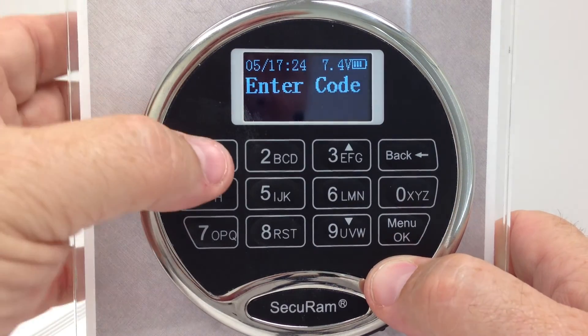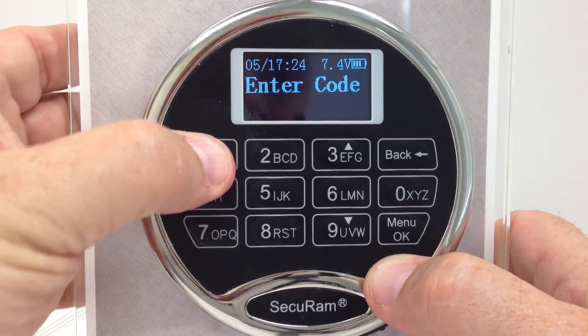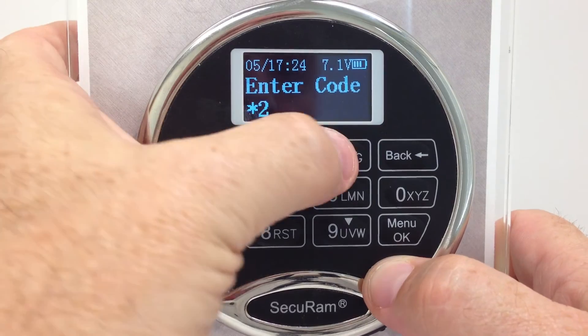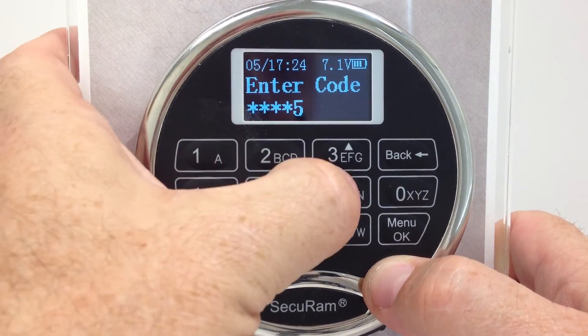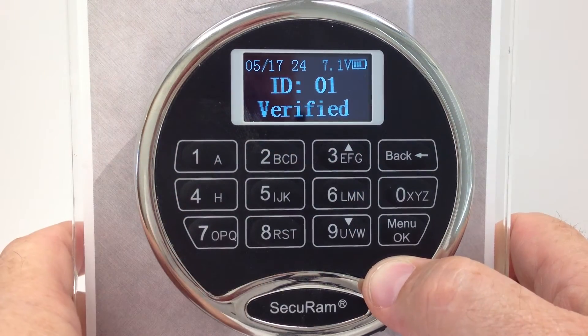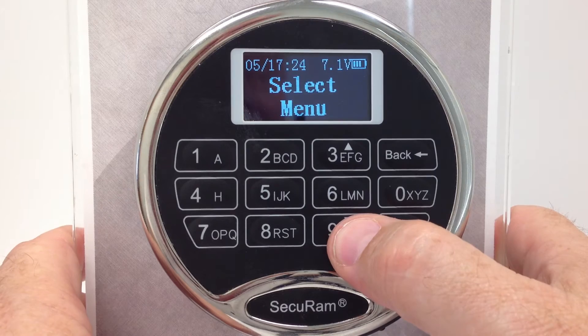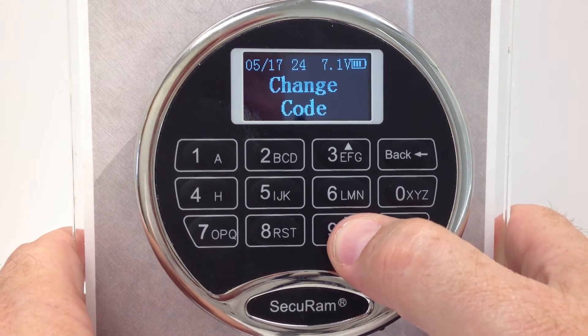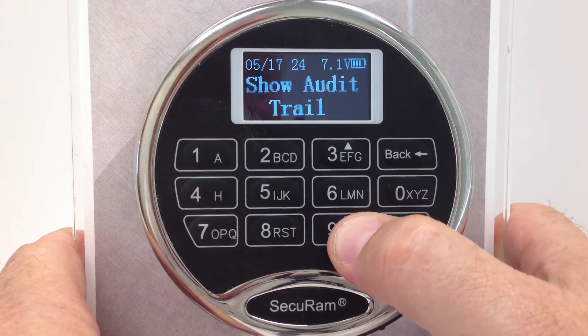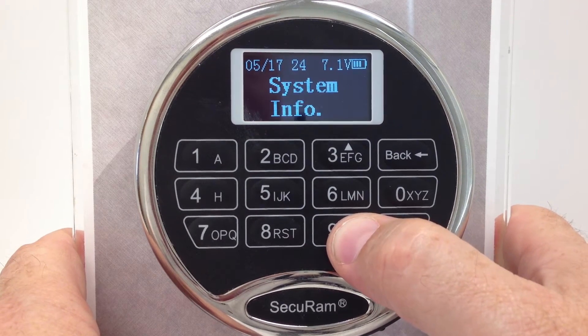Now you have to validate yourself as a manager, so I enter my manager code. It verifies me and now I can navigate through the menu system to get to the menu I want.